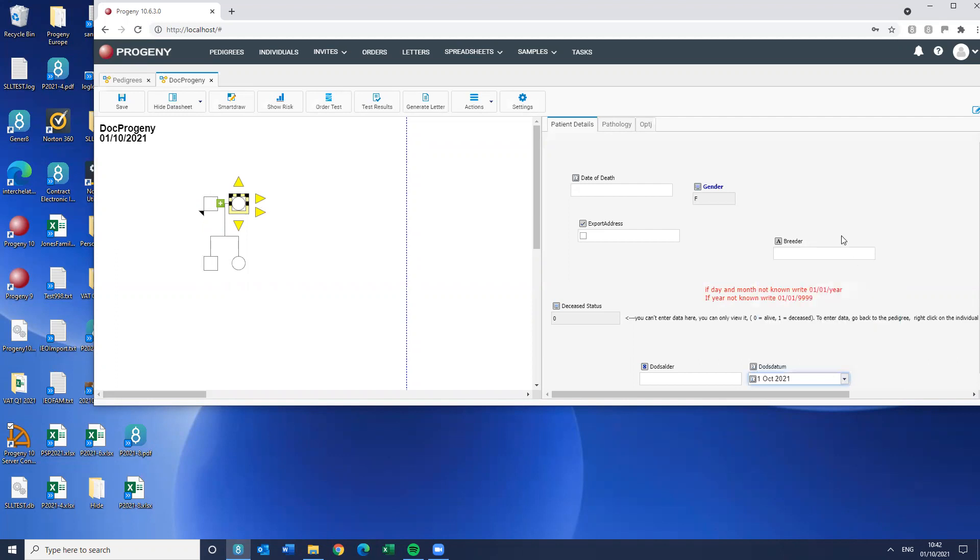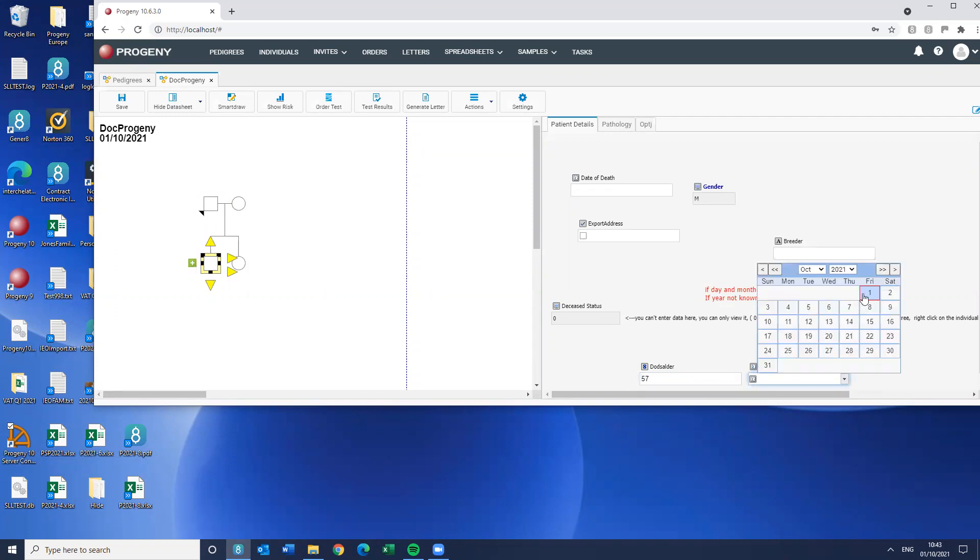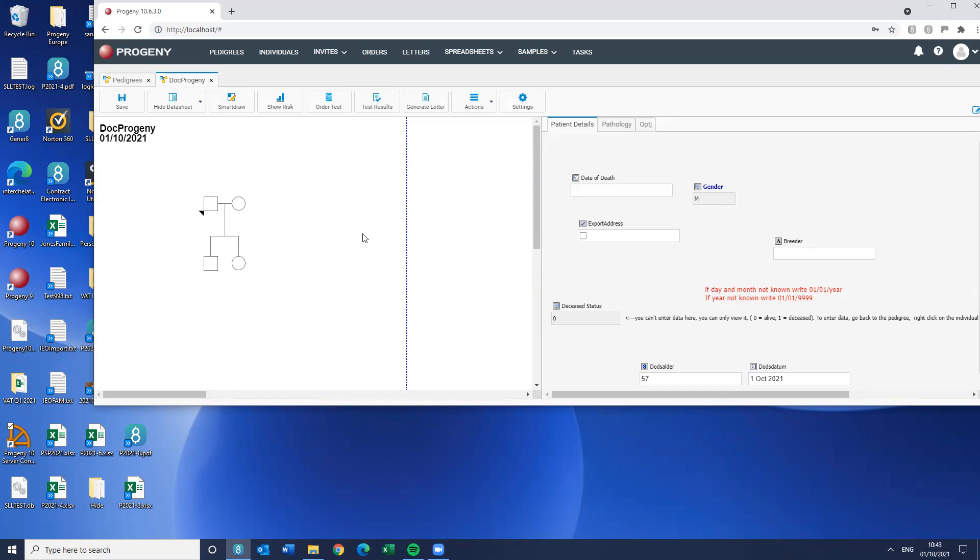Like so. But I'm also going to do an individual where I have both, just to show, but let's make that a bit more sensible. 57, like so. Okay. So you can see I've got a number of possibilities in there.